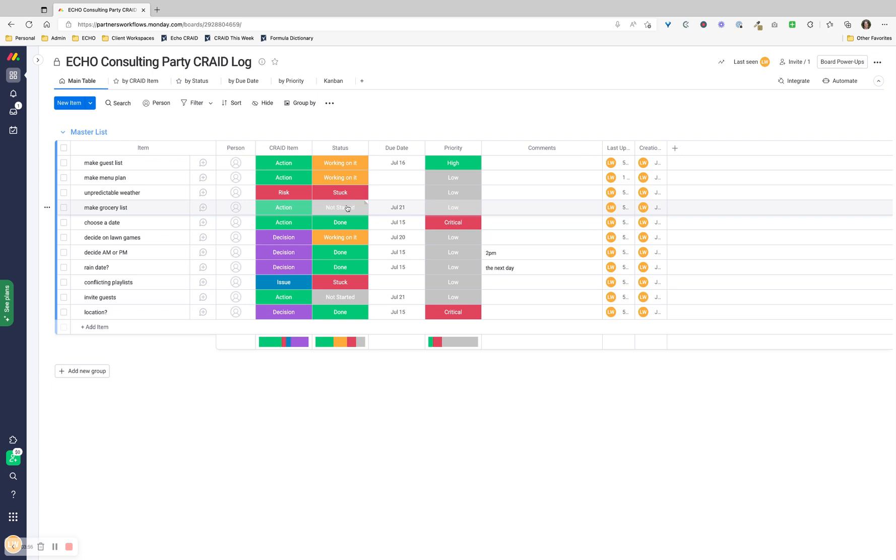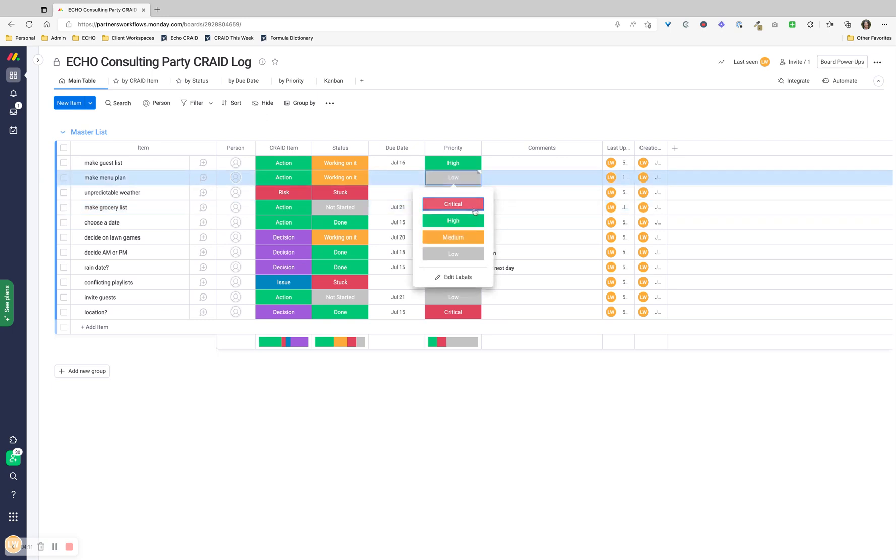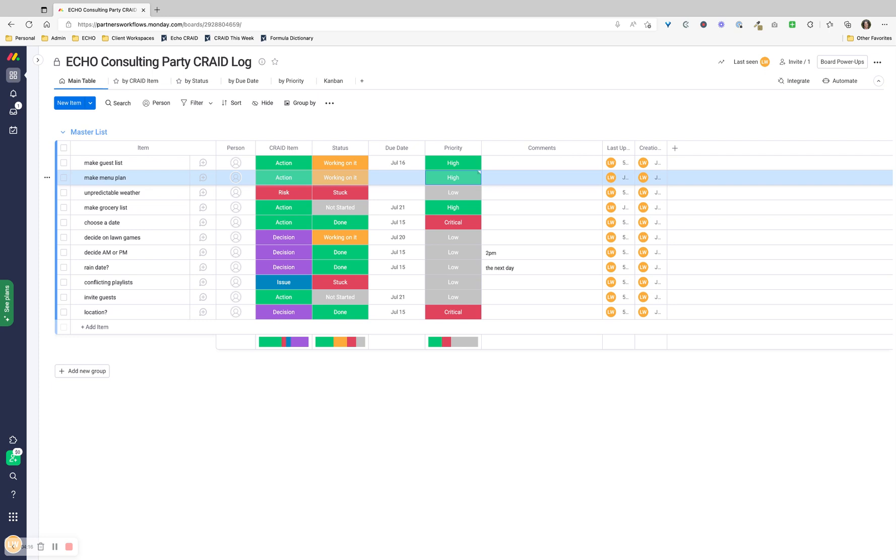Choosing a date is an action. It's already done - it's the first thing we had to do. It's critical to the success of this party. I would say that a grocery list is high. Unpredictable weather, I'm just going to leave that there. The menu plan is pretty high, but then again, if we had a party and we had everybody bring their own food and make it a potluck, that wouldn't be the end of the world. So that's not critical.